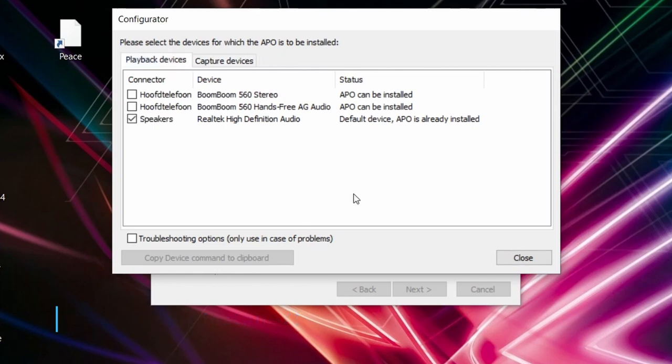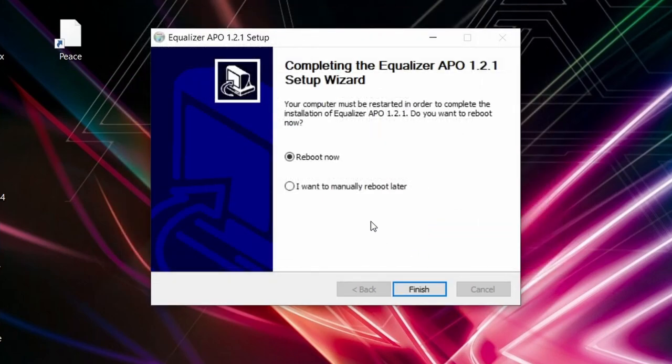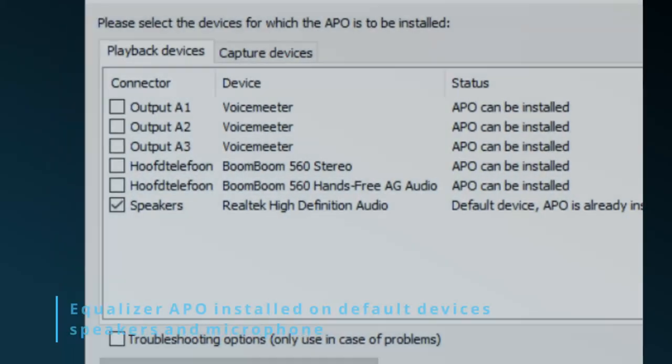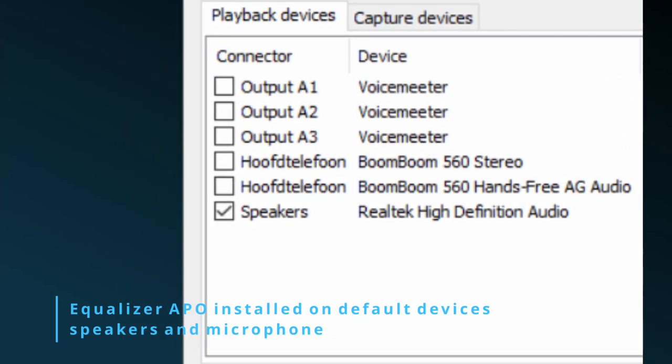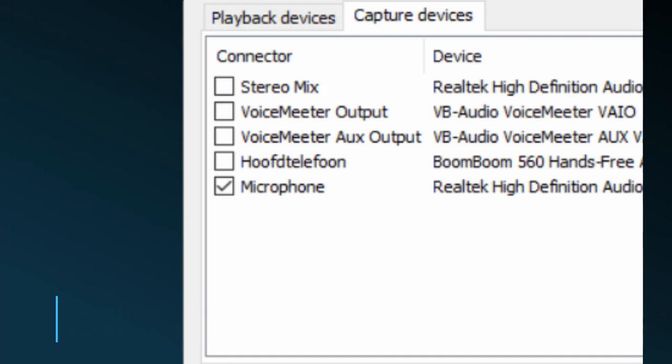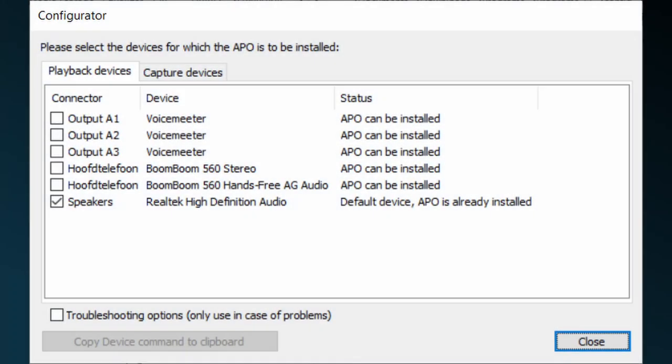After installing Equalizer APO on your computer, you might think you're done, especially when Equalizer APO, thus Peace, works on your speaker's output. But there's more to it. At the installation process of Equalizer APO, two things happen. First, the audio processing engine and the software is installed on your computer. Second, Equalizer APO is activated on your default speaker's output and your default microphone output, not on any other audio device like your USB headset or your Bluetooth headphones.